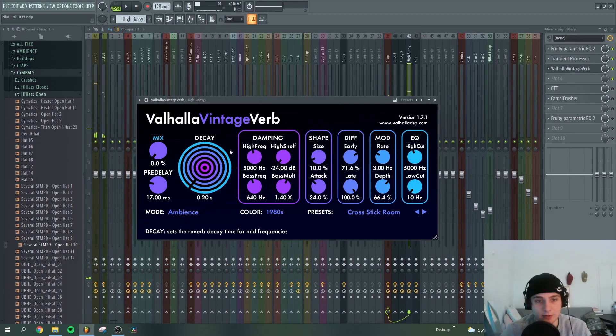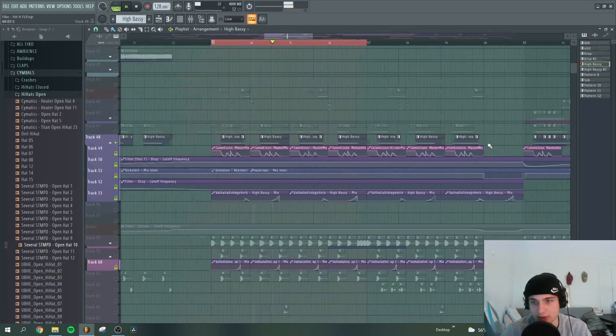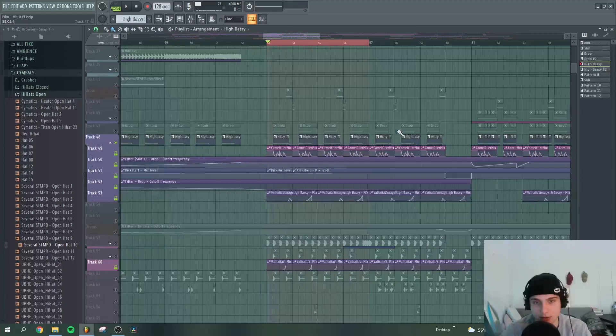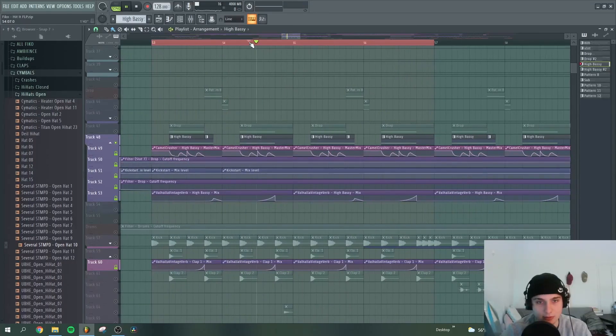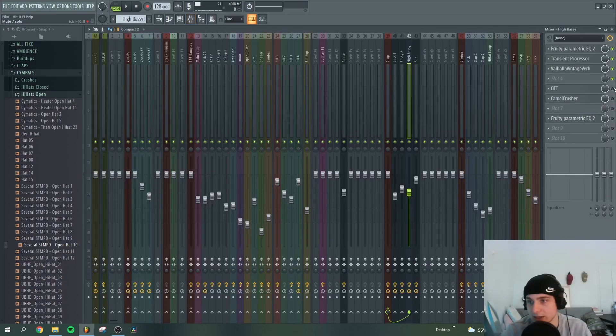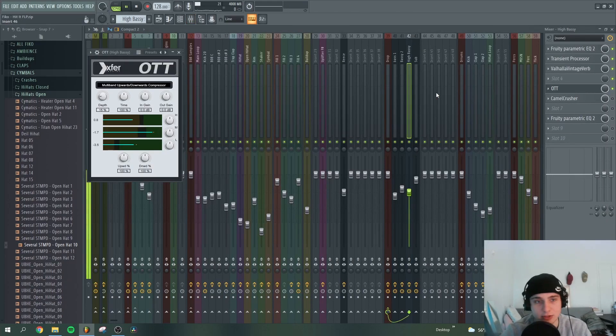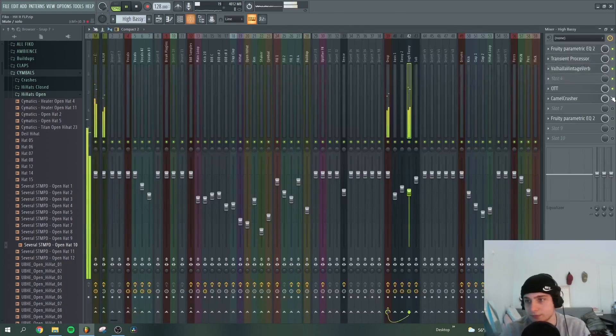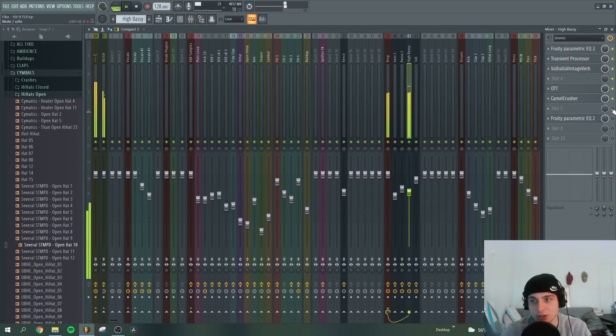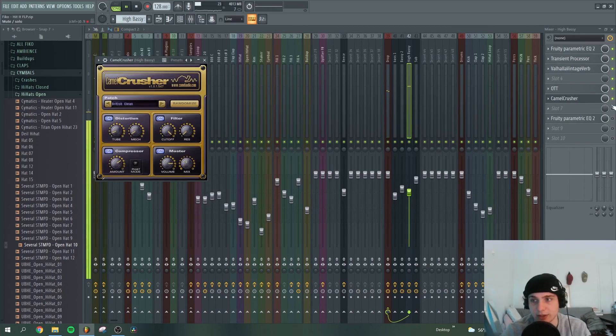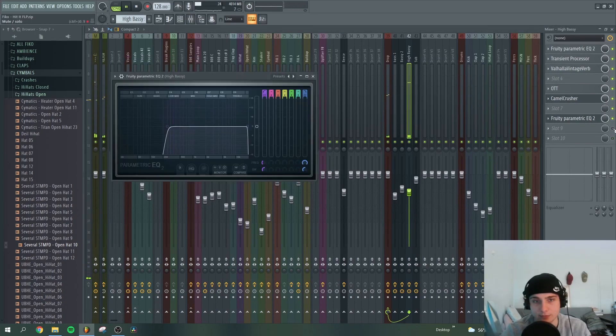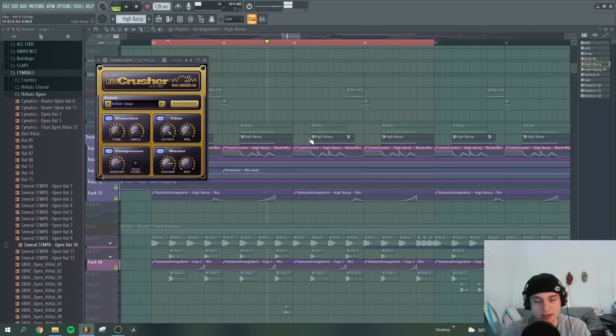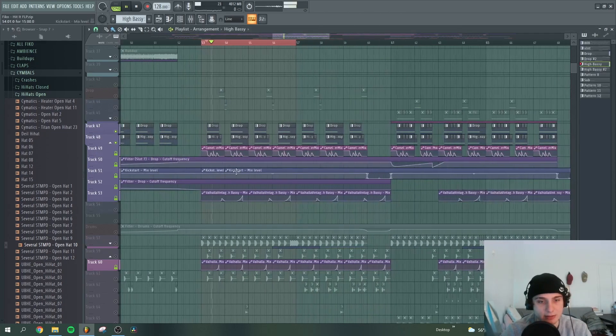Valhalla, Valhalla is automated here I think it's automated, yeah it's here. You can see here creates this really nice vibe. Then OTT, Camel Crusher, the Camel Crusher is automated here, and then cutting the low frequencies and all together will be like this.